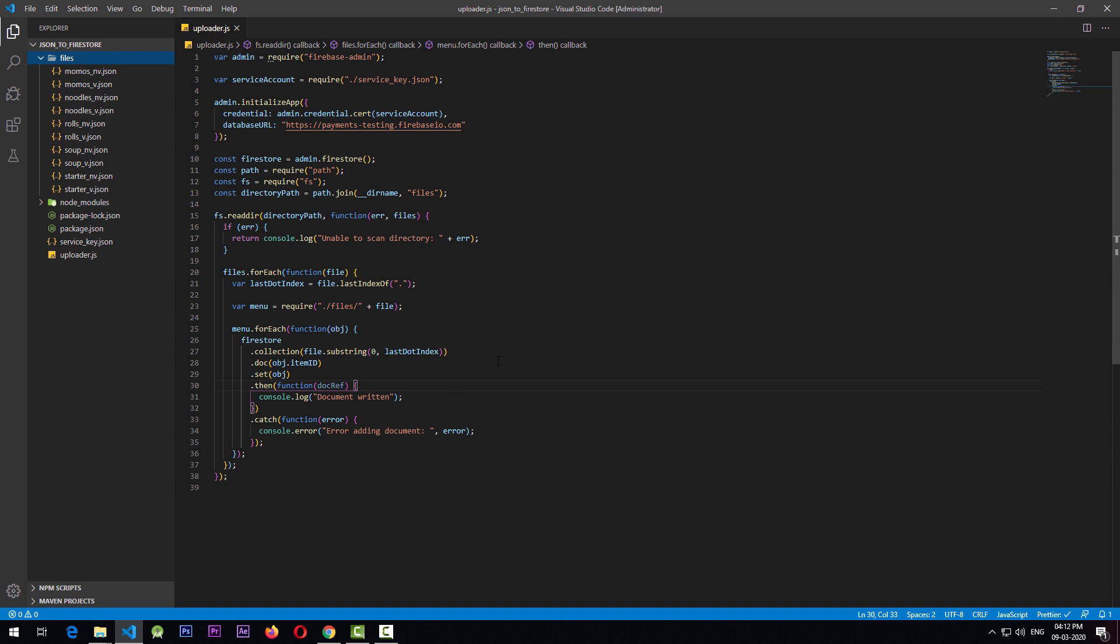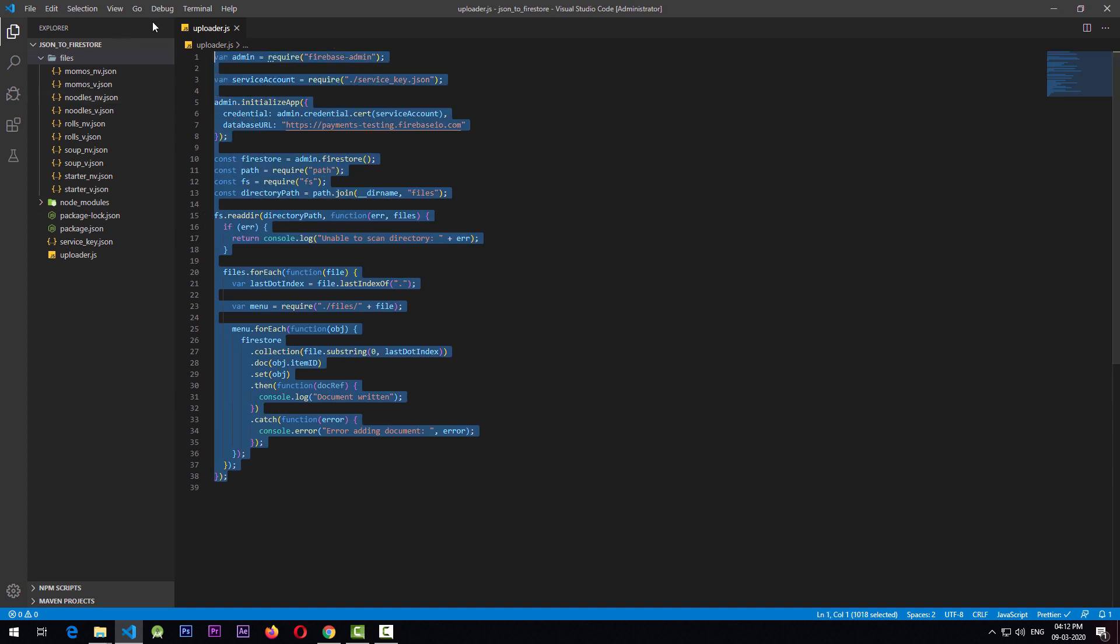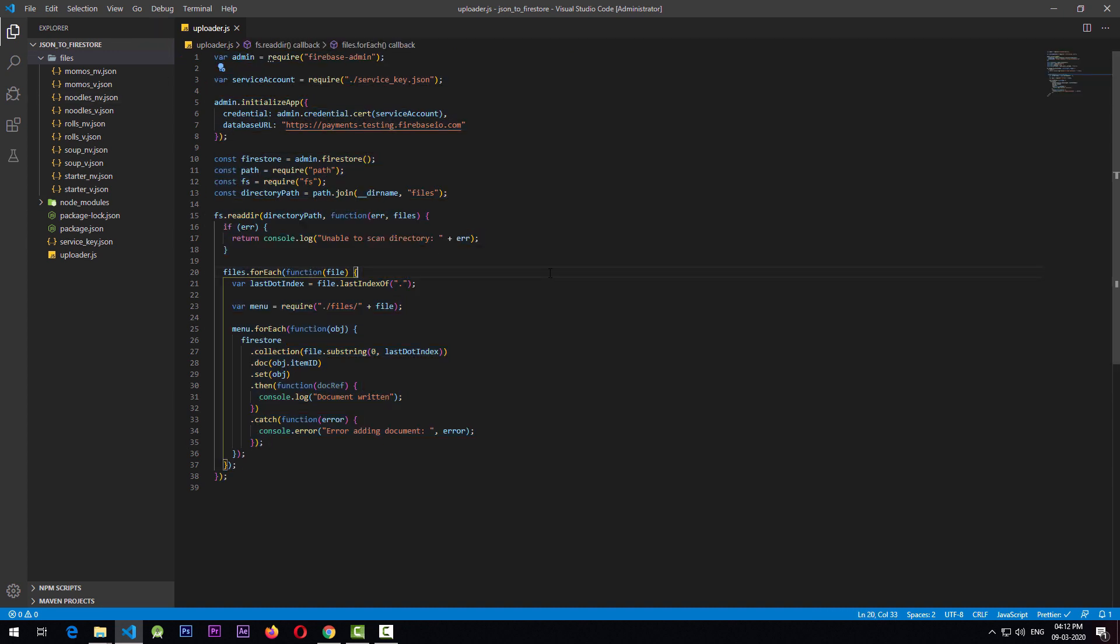There is currently one limitation with this script that I have right here: it cannot upload the data to nested collections. That means if you have a document and you have a collection in that. Other than that, this script will work and it will make your task much easier.